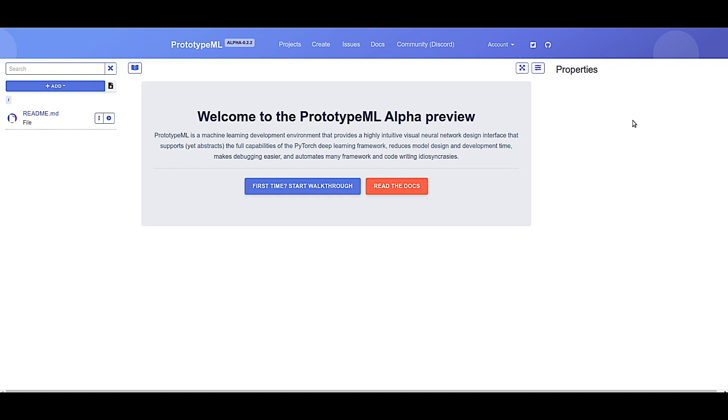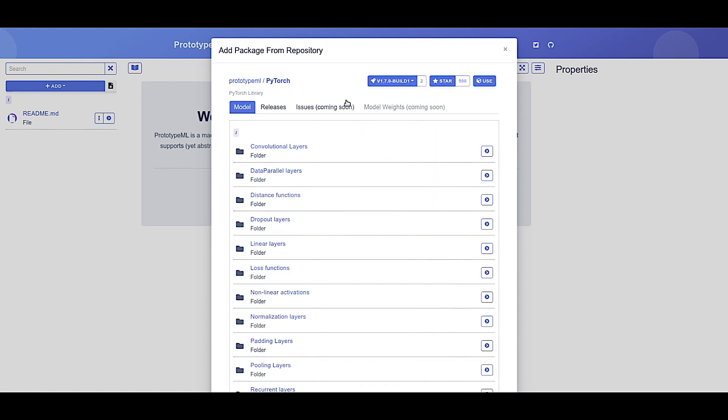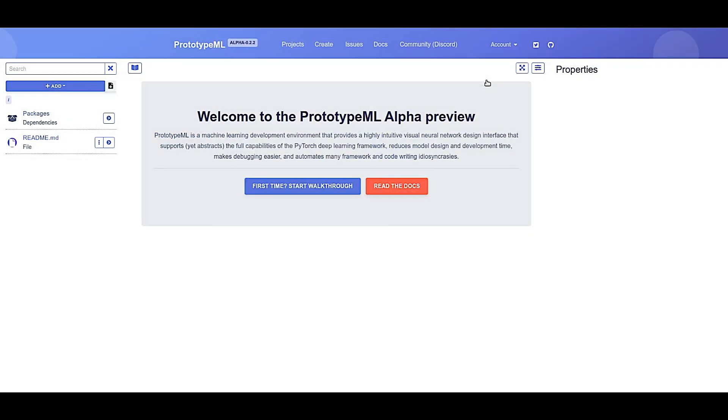So let's start by adding the PyTorch library as a project dependency. This gives us access to all of PyTorch's layers and functions. Click add, click add package to dependency, go ahead and click on PyTorch, and click use to add it to your project.